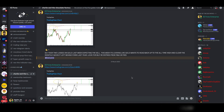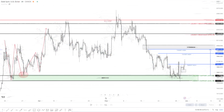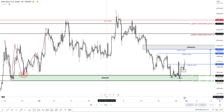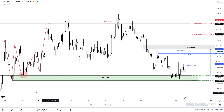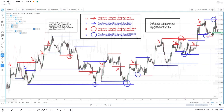When it comes to TradingView, this is the analysis on the chart. There are a few things here at the moment, but I'm going to go through each and every one of these stages. Let's pay attention to the liquidity first.